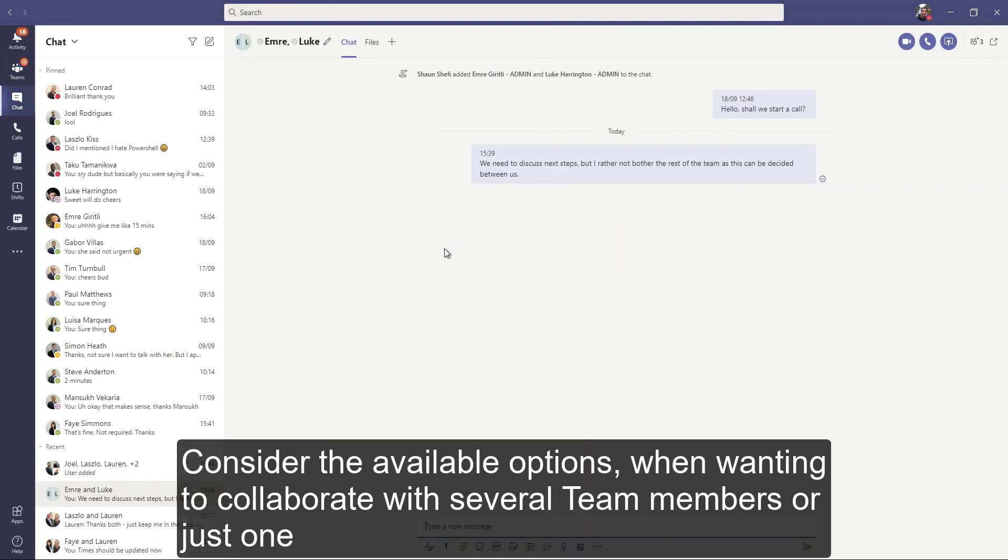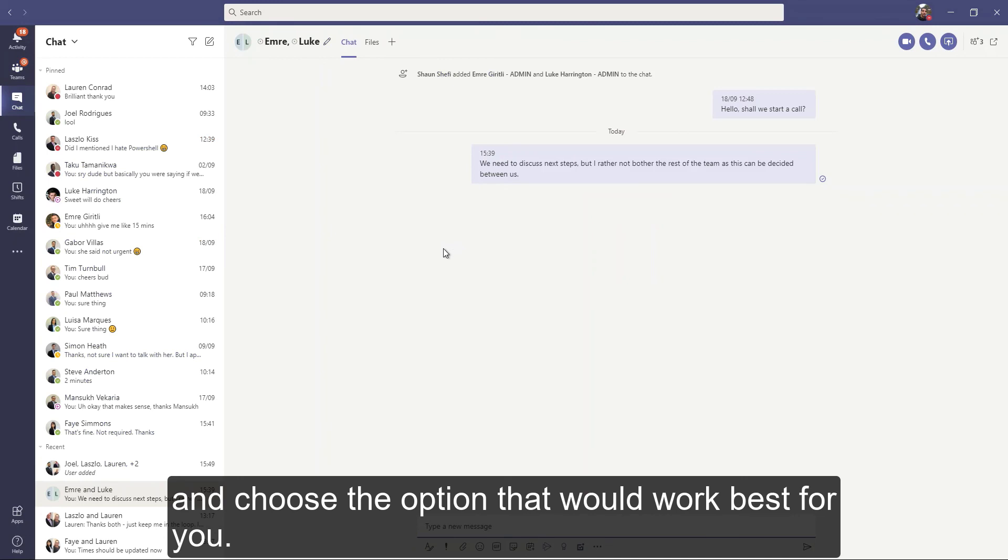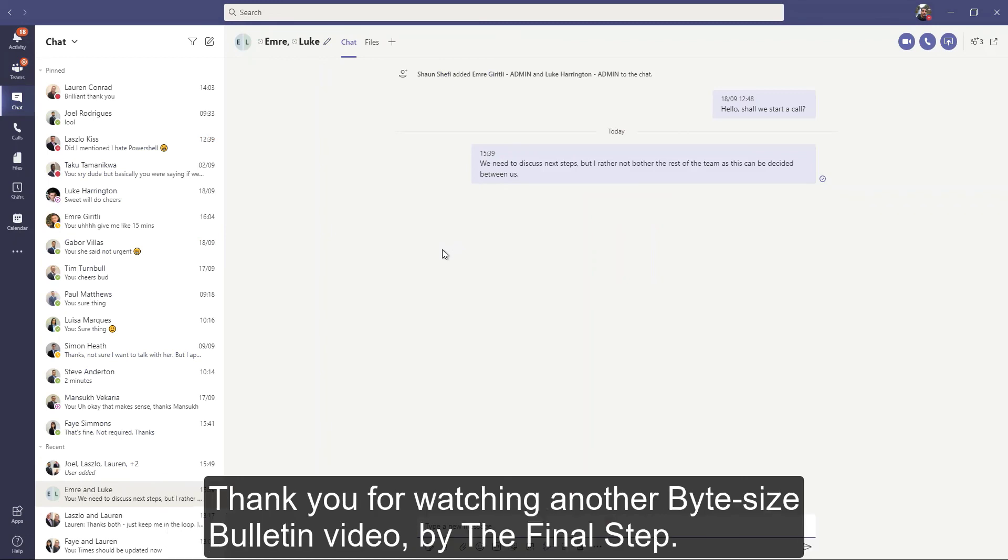Consider the available options when wanting to collaborate with several team members or just one, and choose the option that would work best for you.